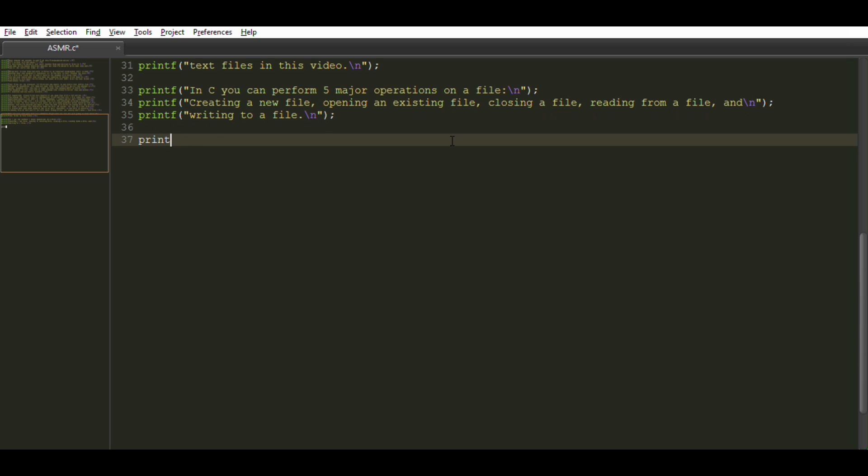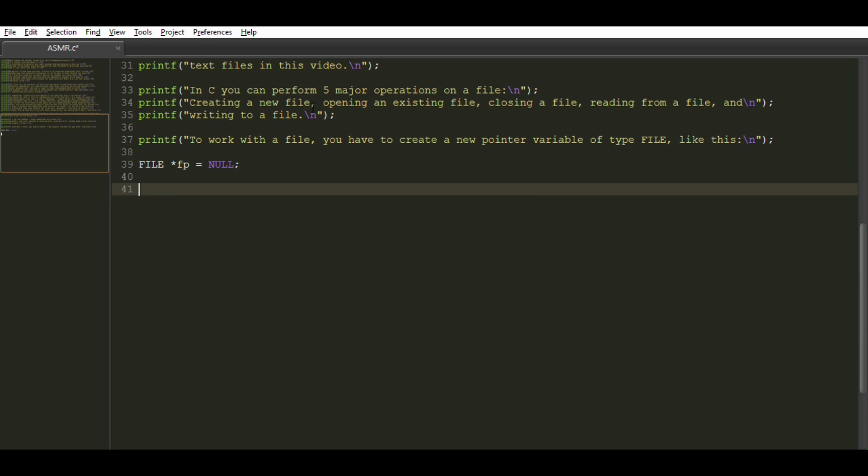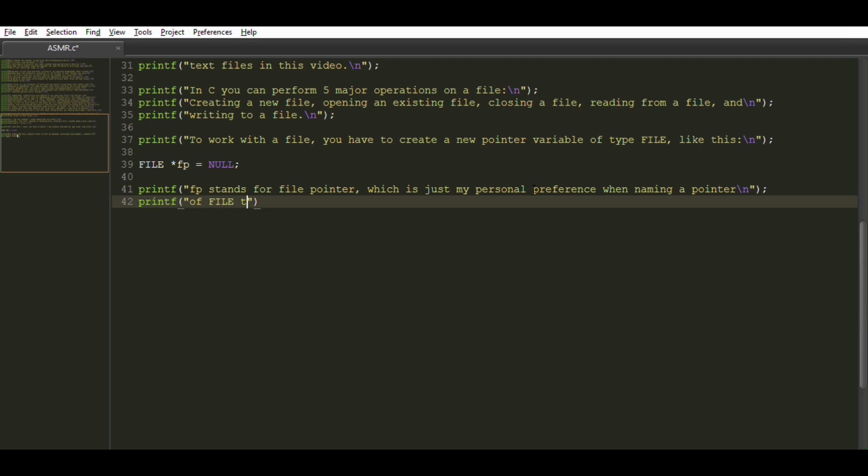To work with a file, you have to create a new pointer variable of type file, like this. Fp stands for file pointer, which is just my personal preference when naming a pointer of file type. But you can name it whatever you want.